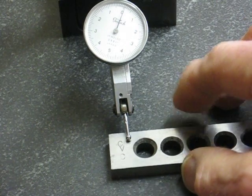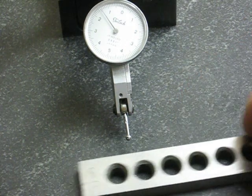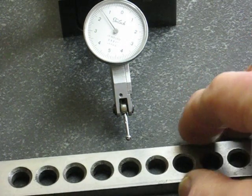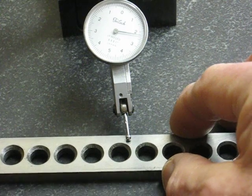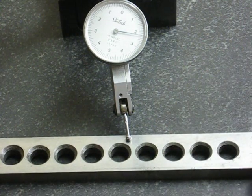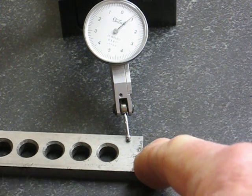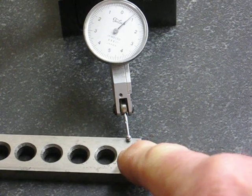Okay, zero, zero. In the middle it's plus two, a little over two thousandths. The other end it's back down to one.